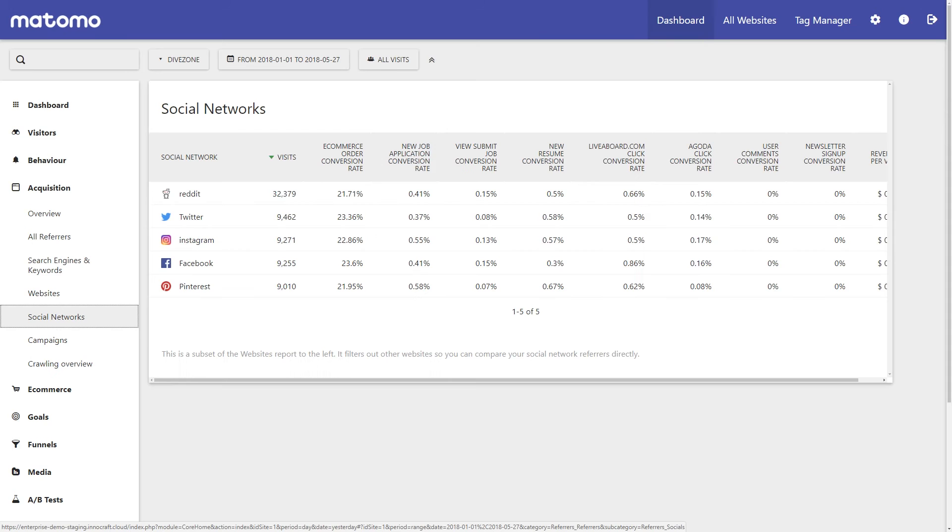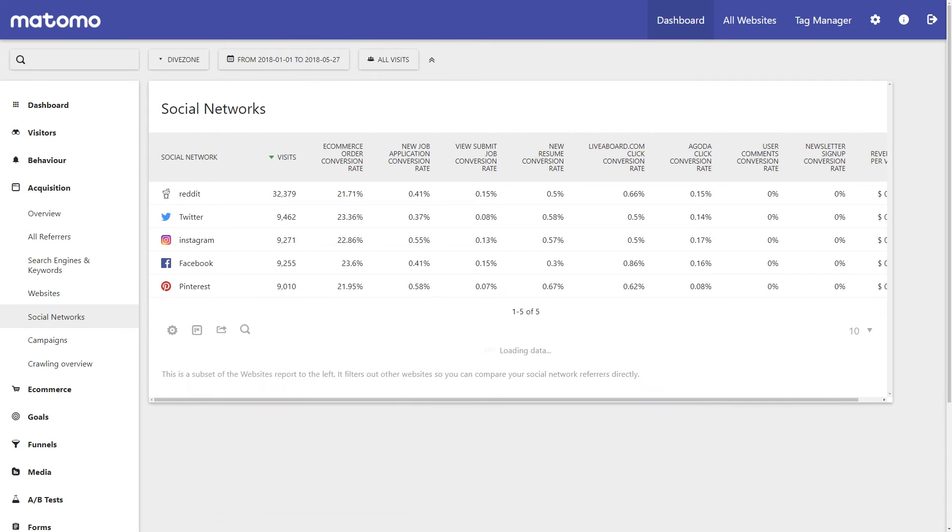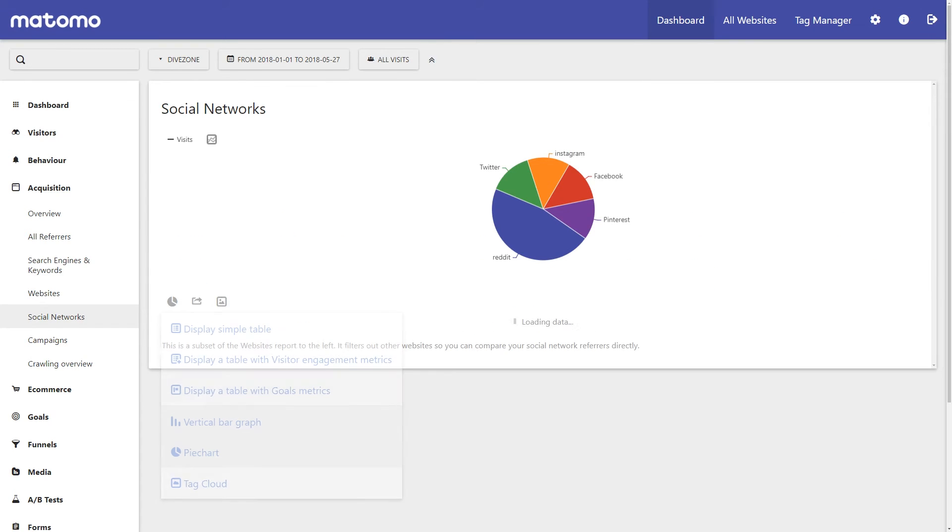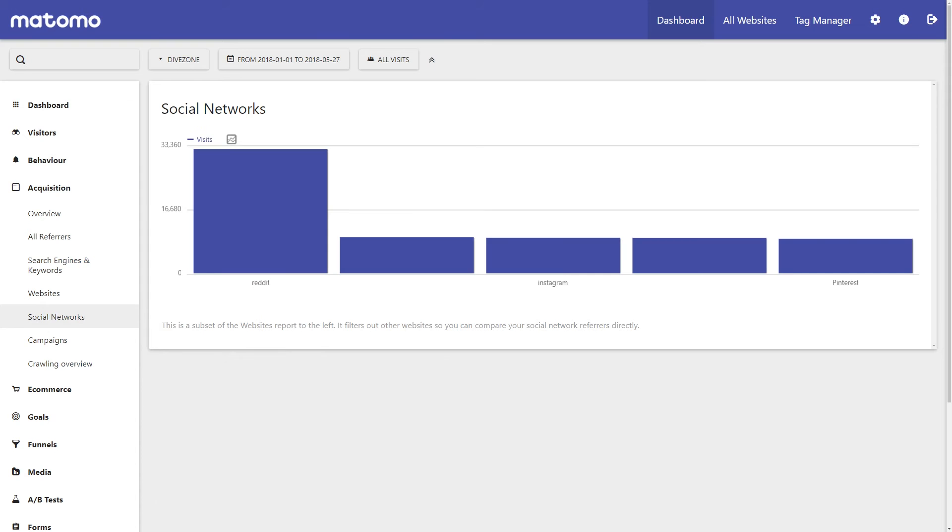Identify which marketing channels give you the highest ROI and invest with confidence in channels that convert for your business.